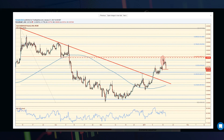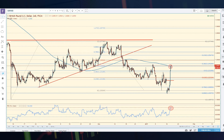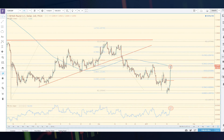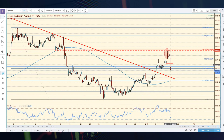The euro pound actually gapped up on Sunday. We had a gap up — previous support, current resistance — and we stalled right there, filled that gap, and since then we've continued lower. If you look at the euro pound, we continue to fall, even past that gap fill.